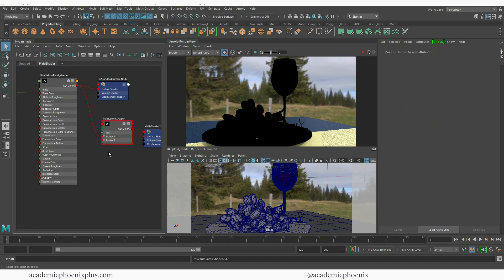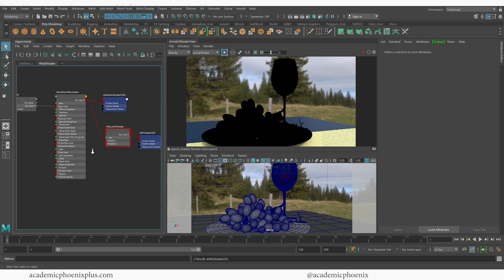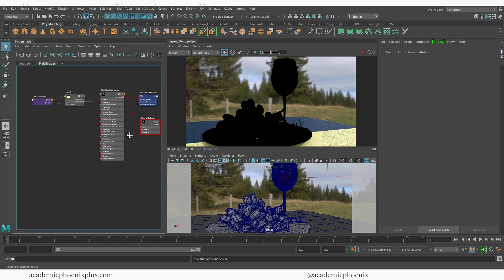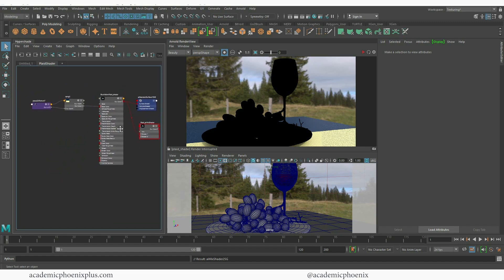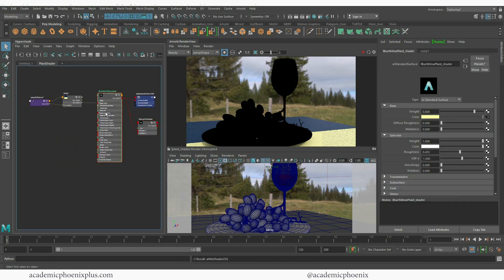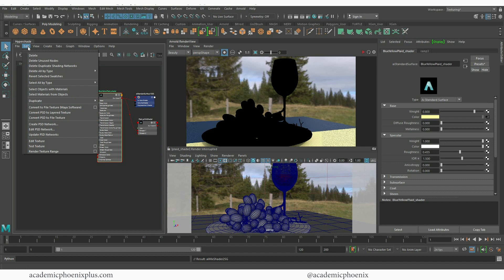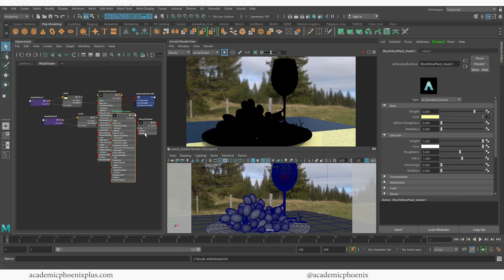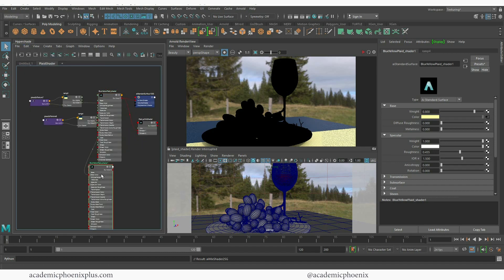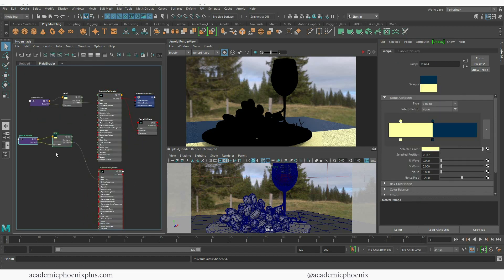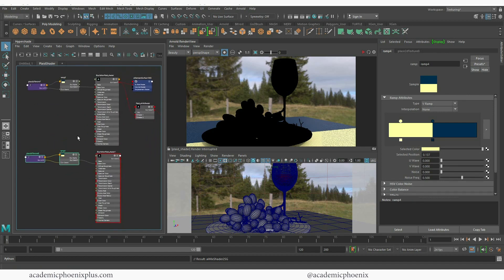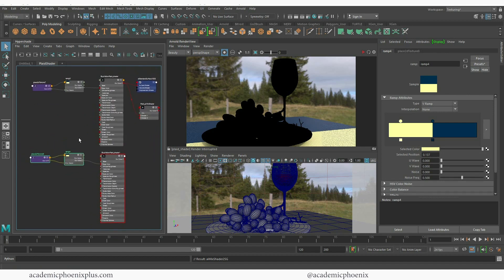Alright now we need a second shader and I can quickly rebuild one. But if I click on this node and then go to edit duplicate and say shading network it will automatically create another one for me with all the attached nodes. So that's perfect for me.